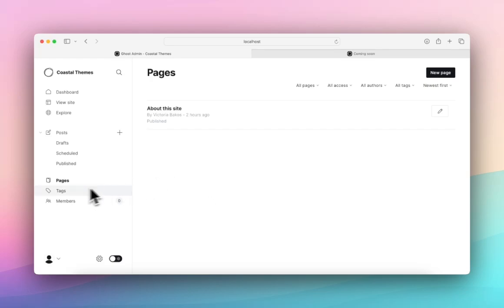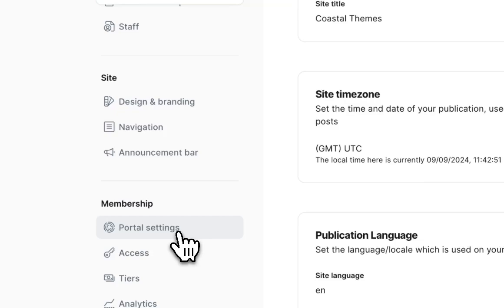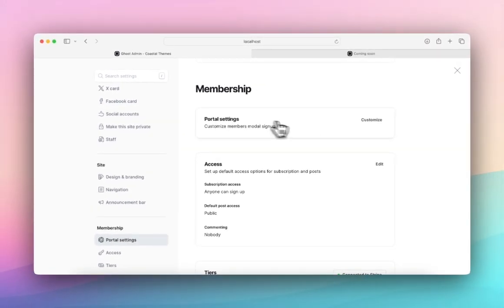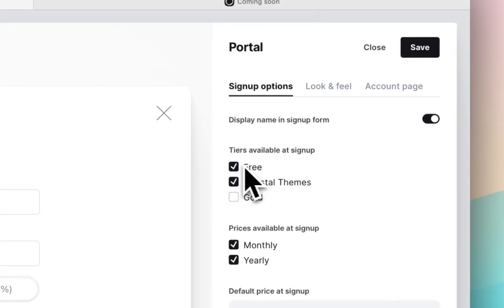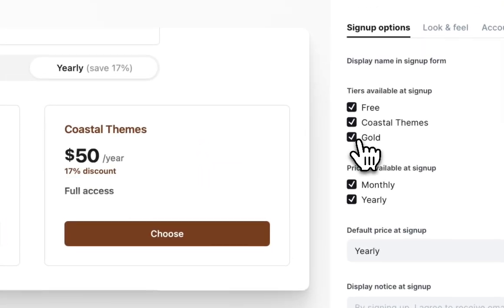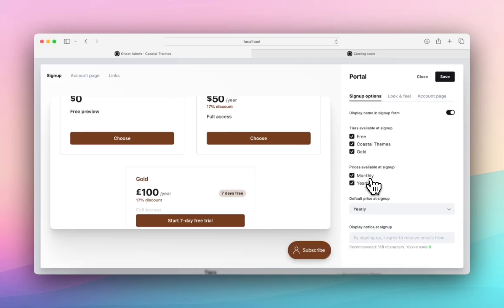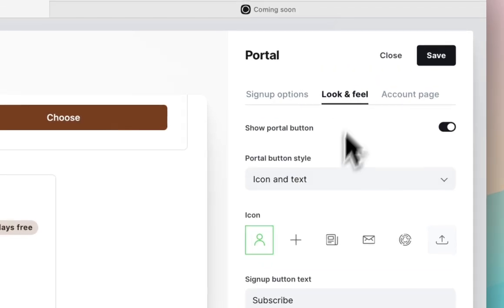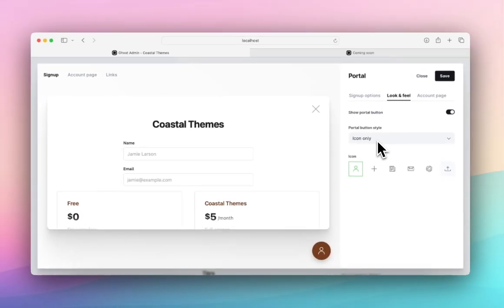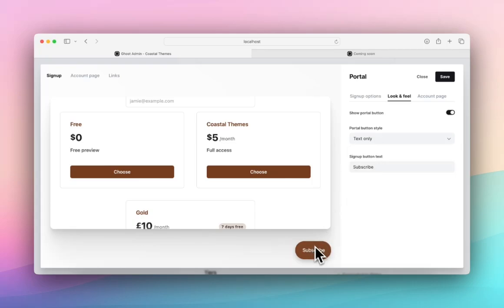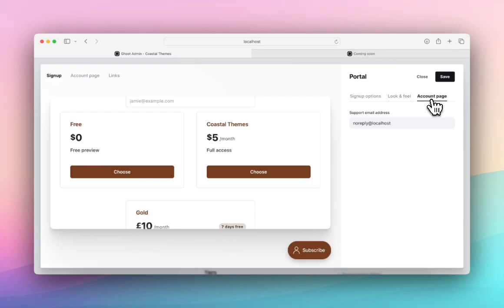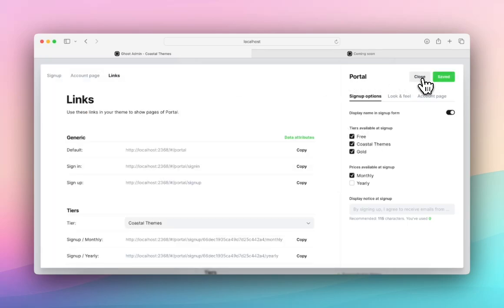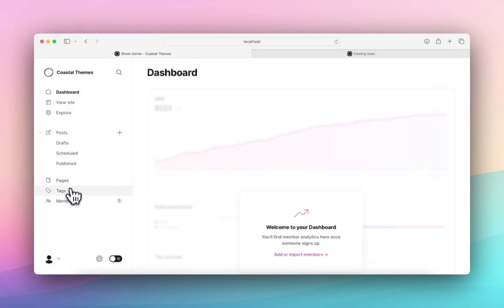Now I'm going to be going back into settings and showing you how to set up your membership signup settings to make sure that it all shows up correctly when you are prompting people to sign up from pages or posts. Come into settings and come down to portal settings. You can see here we have portal settings, customize members modal or signup flow. I'm going to hit customize. And you can see here that I only have these two tiers selected and showing. I have three tiers, so I'm going to show all of them. And you can toggle whether you want to show yearly or monthly. And as well you can change the look and feel if you want an icon, icon on text, text only. That's changing this subscribe button in the bottom right corner. And then finally your support email. So that's just to make sure that all the tiers are showing. We'll hit save, close this.